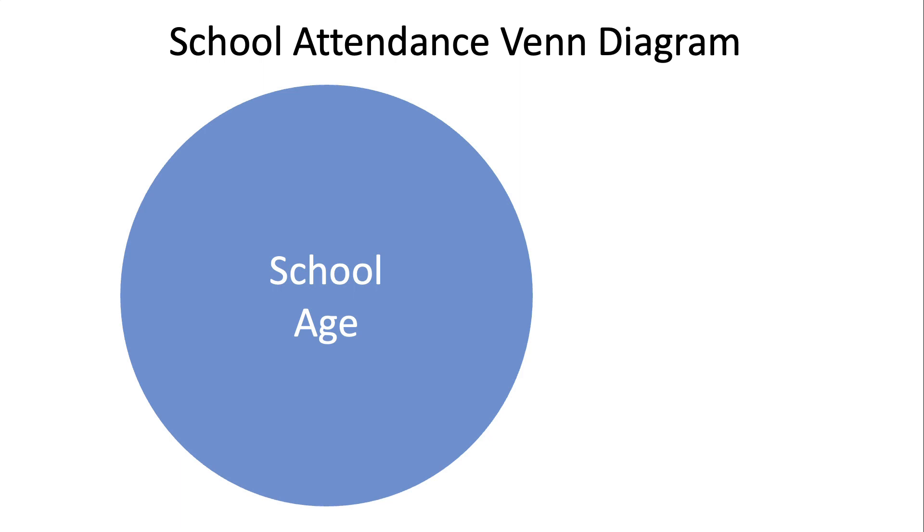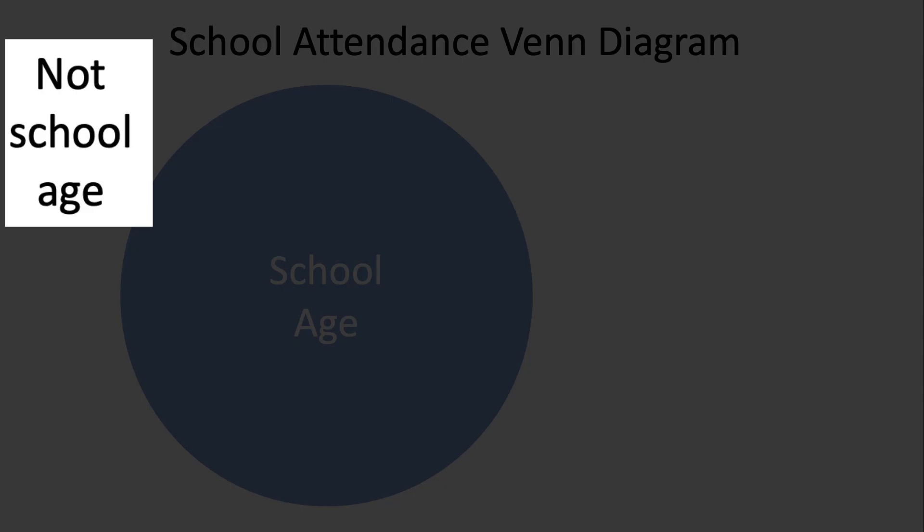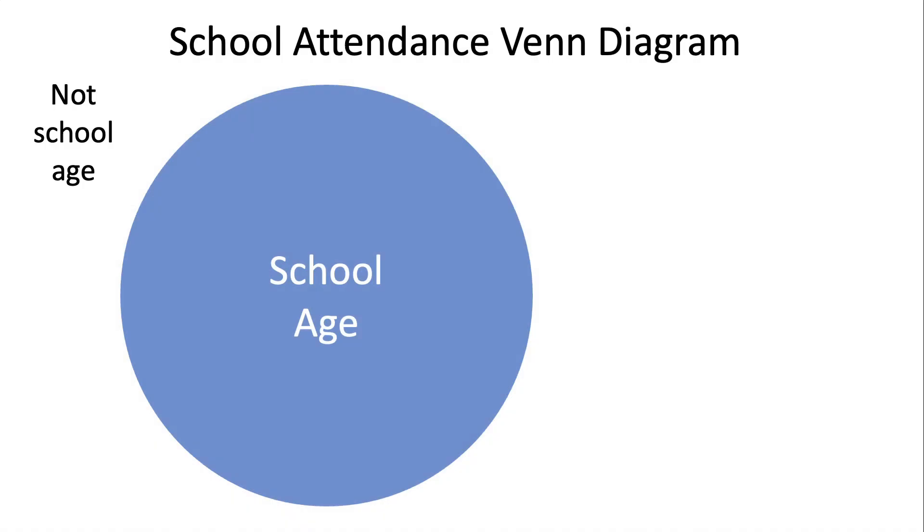How about if you're not inside the blue circle? That means you're not school age, either you're too young or you're too old. And so typical school age children are in the blue zone.